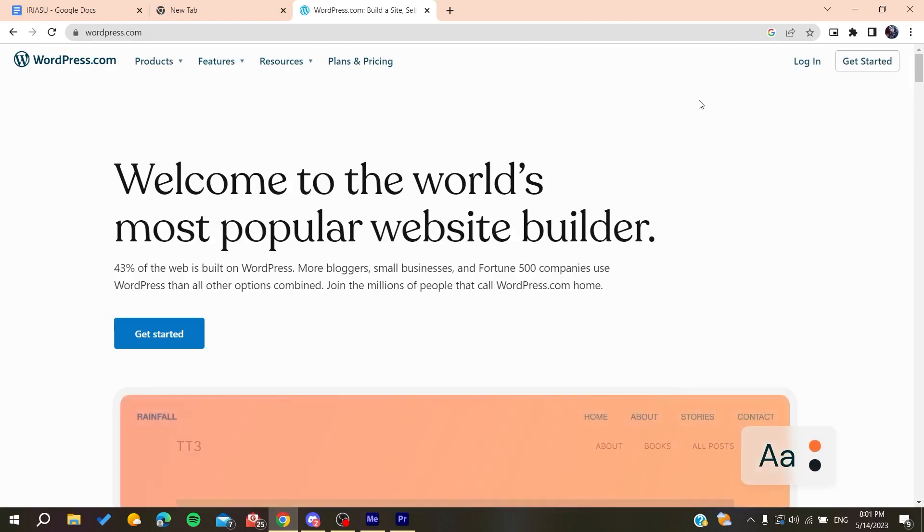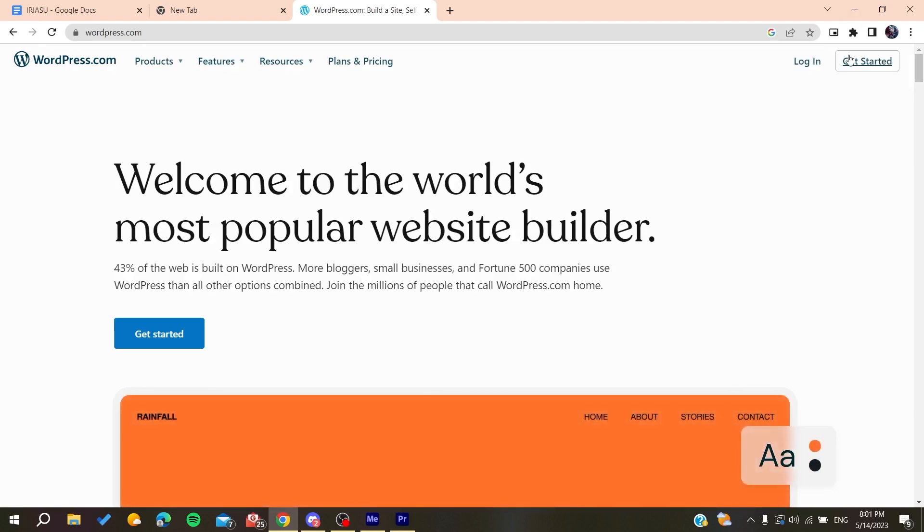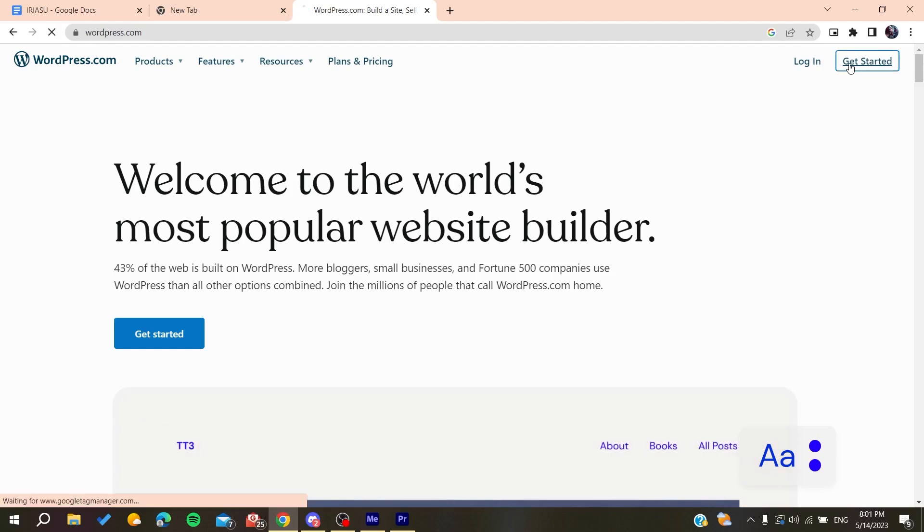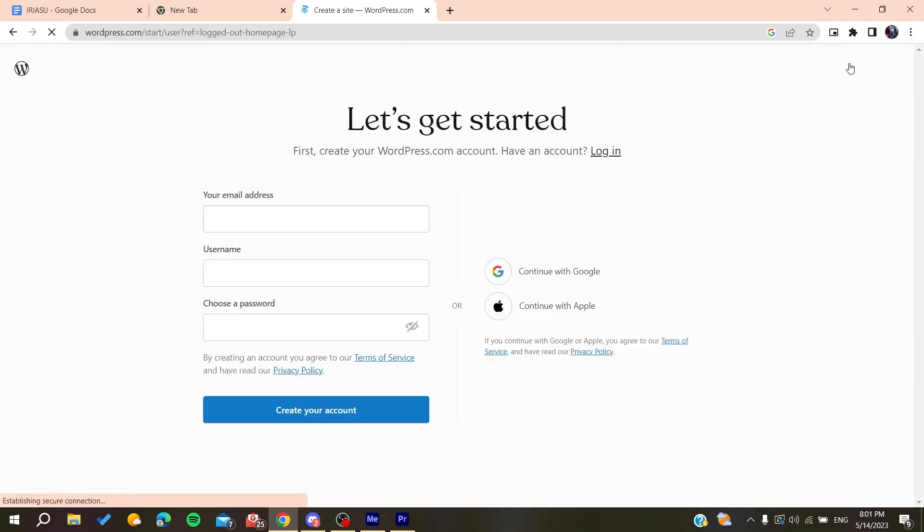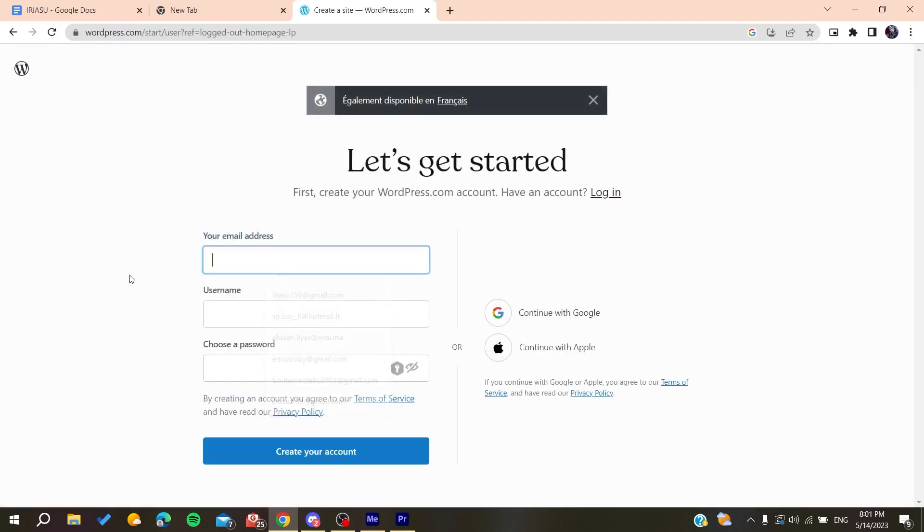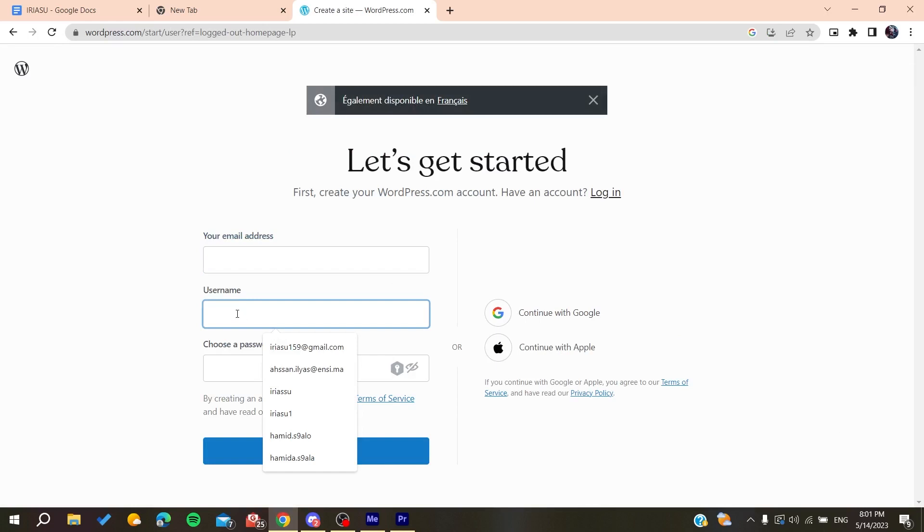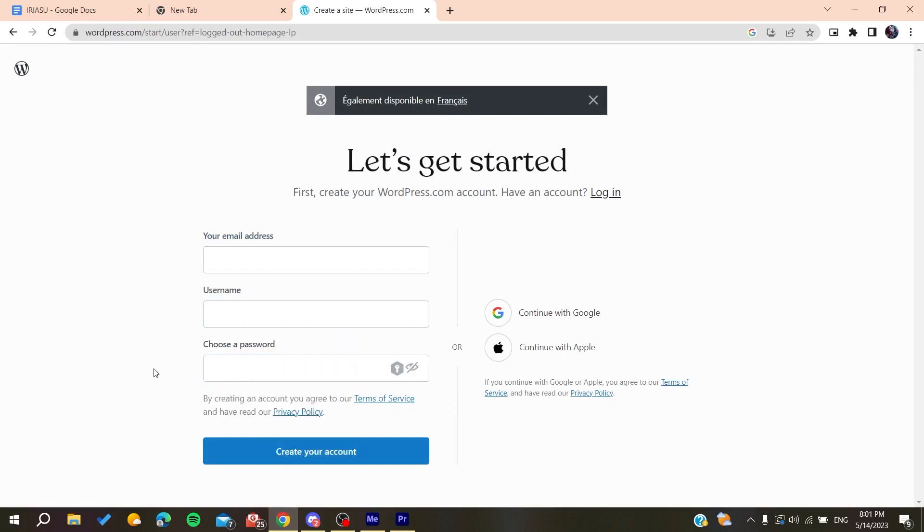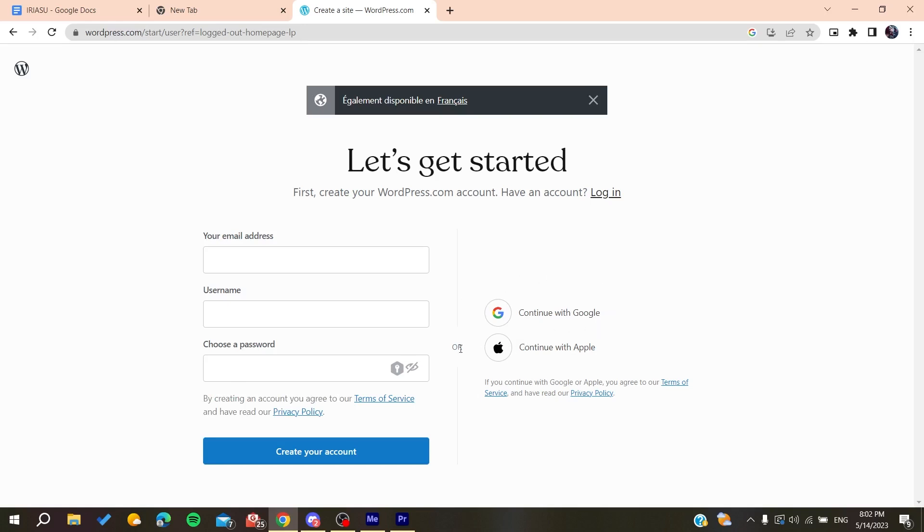Now we will need to create an account so we can access wordpress.com. We need to click on 'Get Started' and here we will need to add our email address, add your username, and then choose a password. Otherwise, you can just log in using your Google account or Apple account.